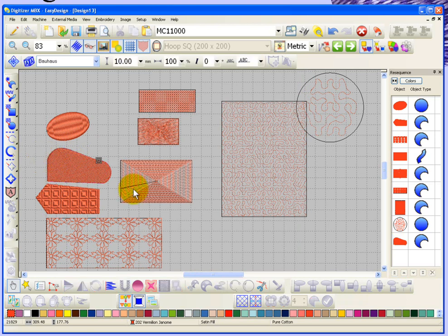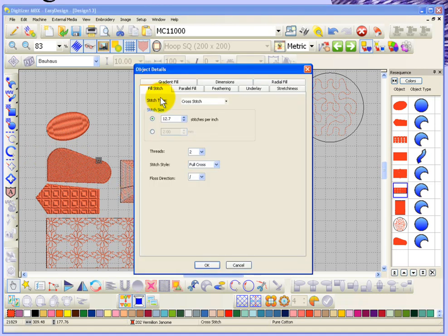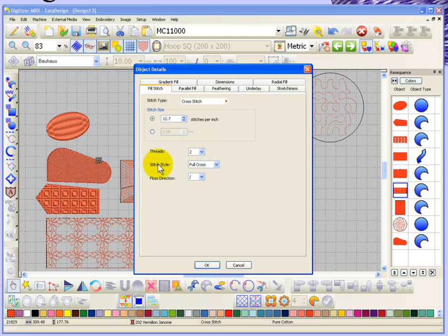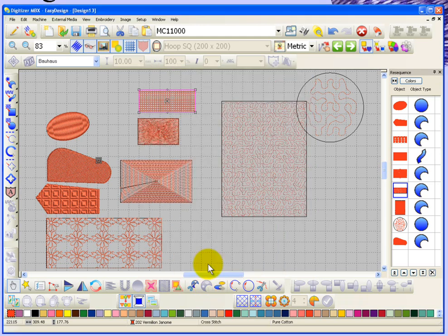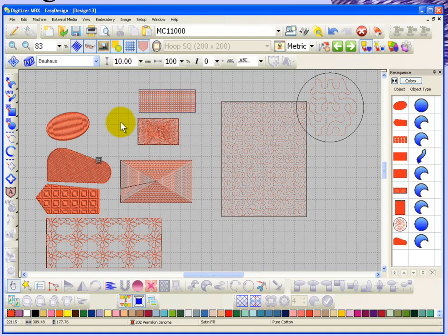Here's the cross stitch fill. If I open that one up the cross stitch is automatically selected in the fill type, and it gives me settings like the stitch size, the number of stitches per inch, the number of threads, the style — a full cross or you could change it to an upright cross — and the floss direction. When you say okay those changes get updated on the object.